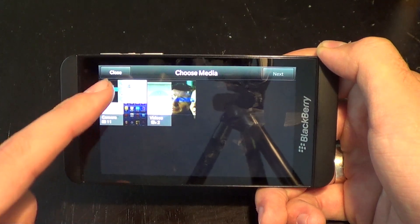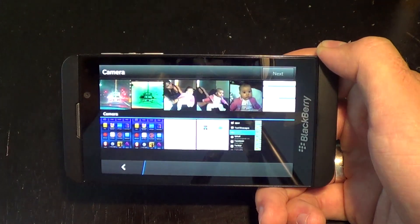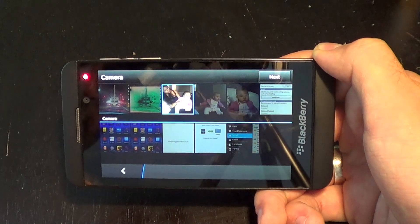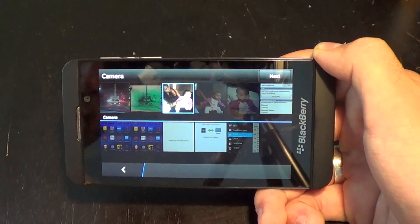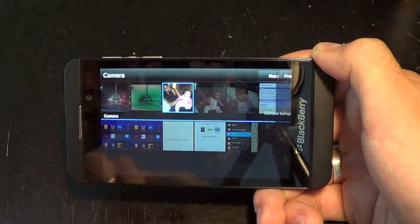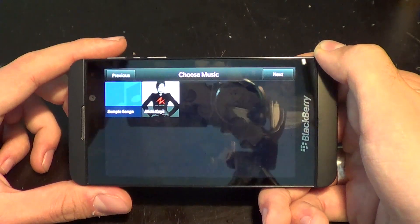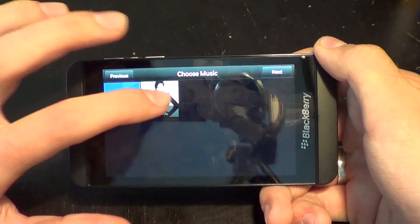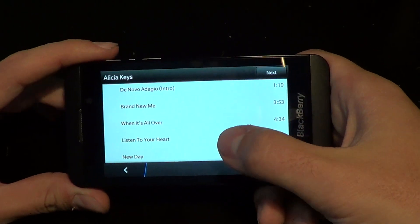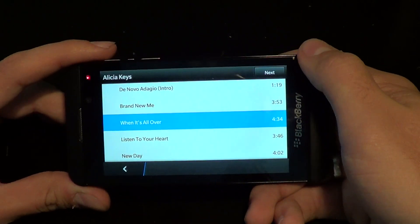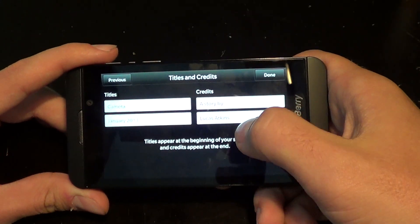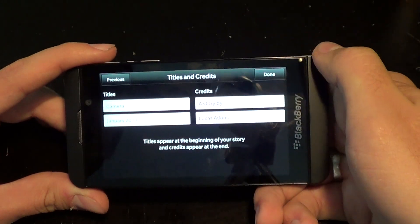When you go to create a new movie, you just pick your pictures — we'll take a picture of Nico's beautiful wife and beautiful daughter — and hit next. Then we'll select some music, we'll do Alicia Keys, which is already pre-installed on this device. Hit next again.